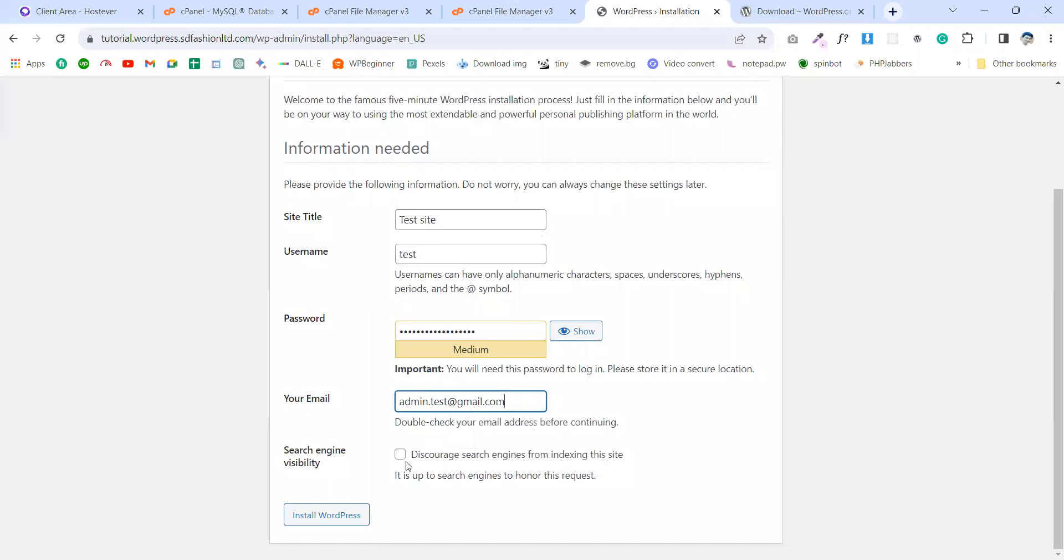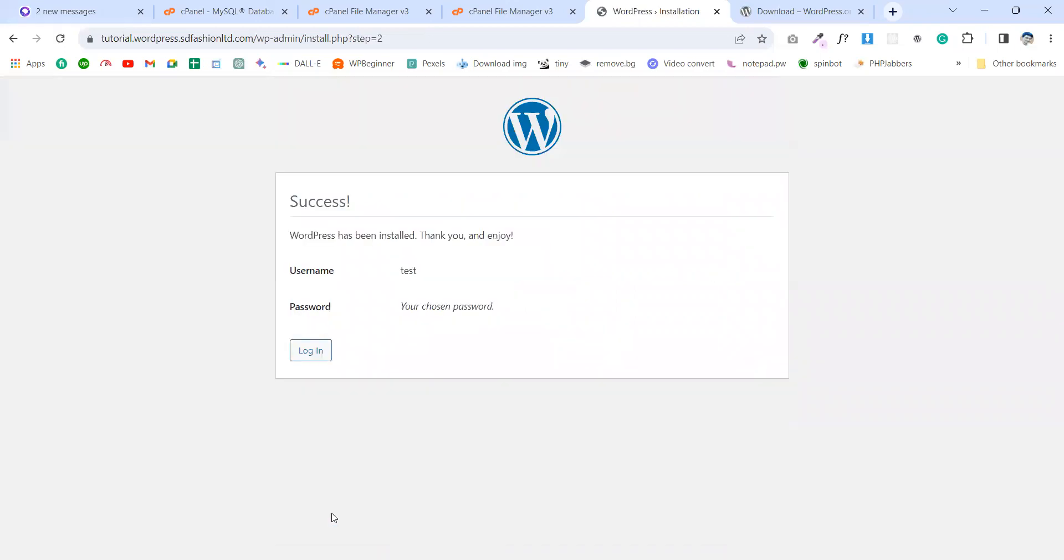I'm gonna use this image. And then discourage search engines - click here - and install the WordPress.